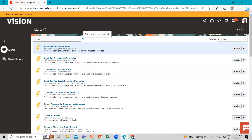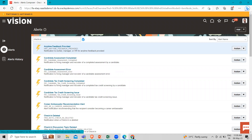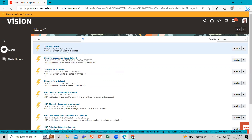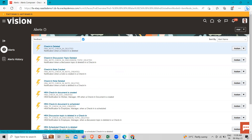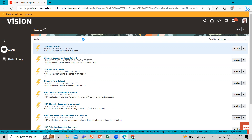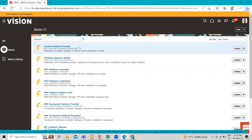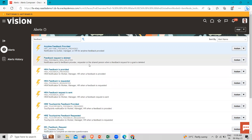Here you can search for keywords like "check-in" to find related alerts. These are the check-in related alerts. You can also search for "feedback" to see alerts related to feedback.